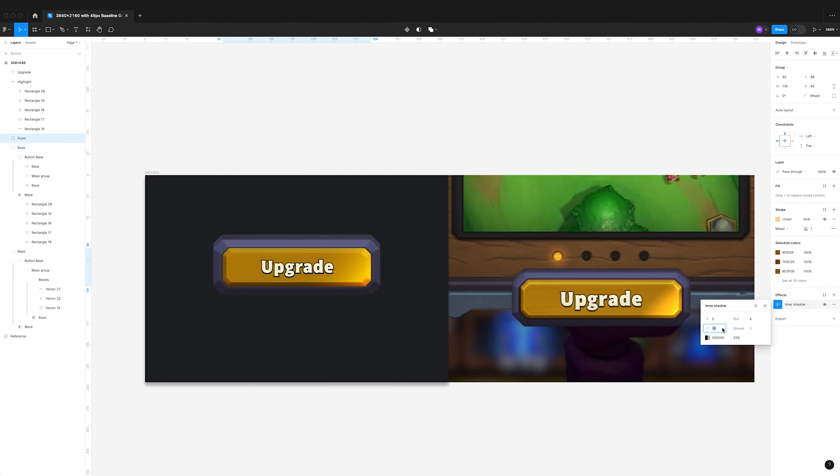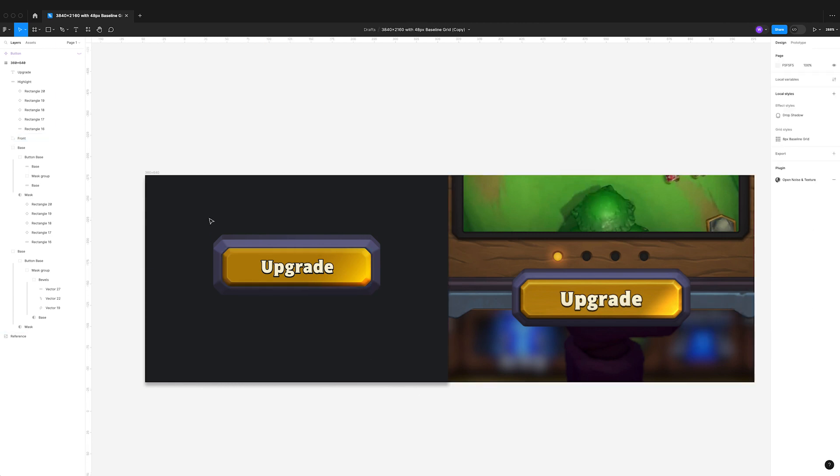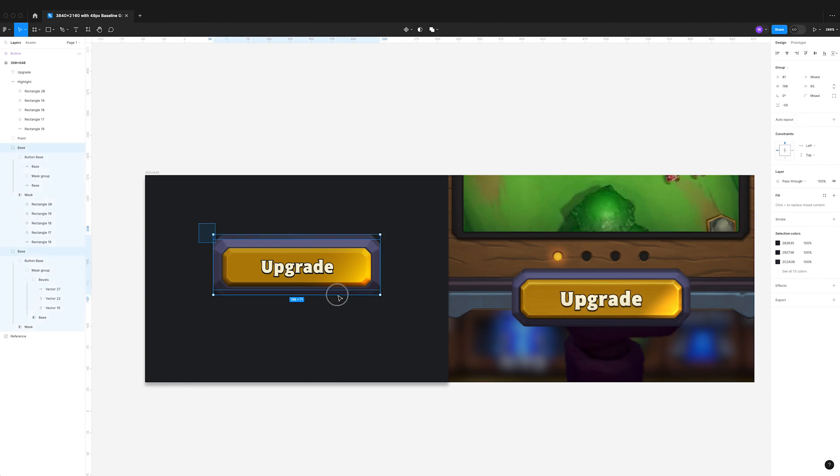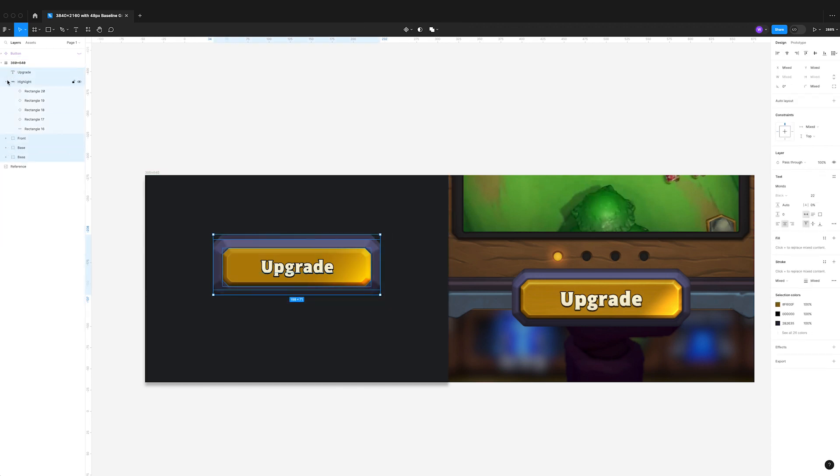Just putting a little bit of an inner shadow towards the bottom just to give it a little bit more depth. It just helps lift it off and group everything together.